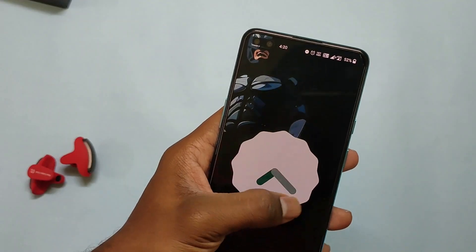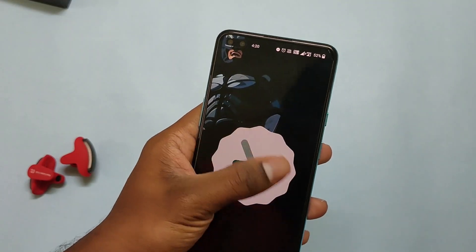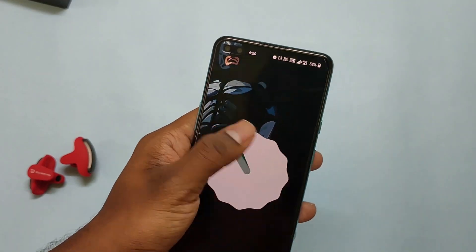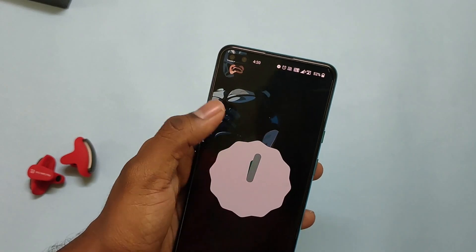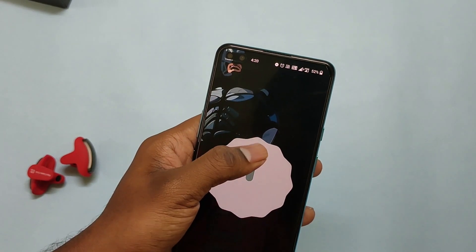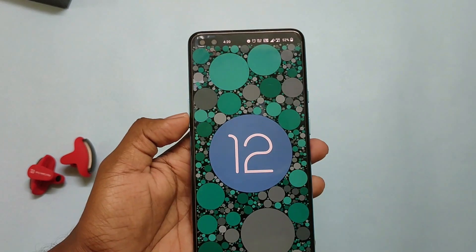Hello guys, I am Devaka back with another new cool video. In this video, I'll be showing the initial impressions of OxygenOS 12 on OnePlus Nord. So without wasting any more time, let's get started.